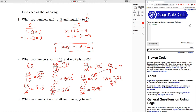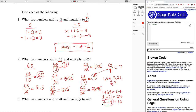Now we have to figure out which factor pairs add up to 16. One plus 63 gives us 64 — not the answer. Three plus 21 gives us 24 — not the answer either. Seven plus nine, however, does give us 16. So our final answer is that seven and nine are the factors that multiply to 63 and add to 16. Now go ahead and try the rest of these problems on your own, see how many you can do, and then take the quiz.